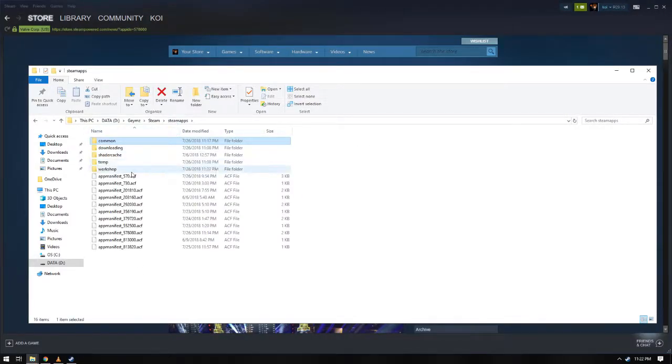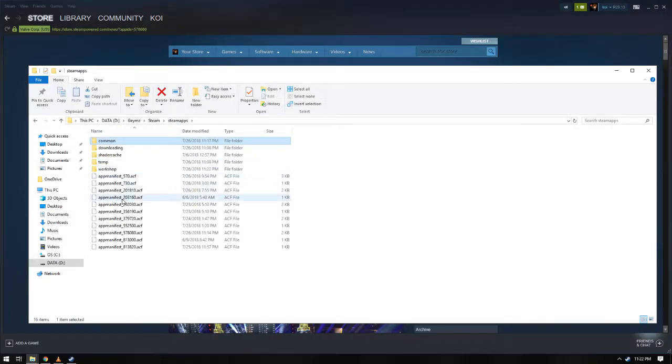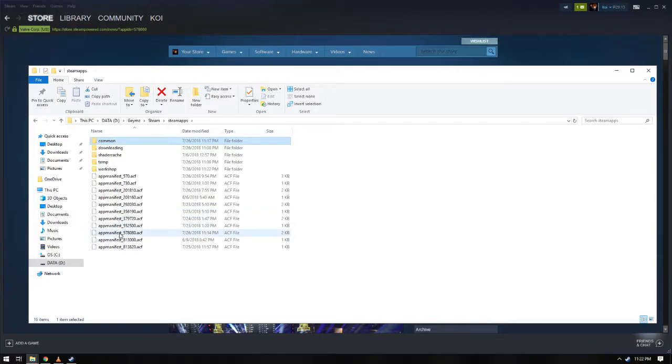The most important step is this one. Go back to Steam apps directory, and here you should find app manifest files. Just cut or copy this one to your new directory. I suggest cutting if you are moving your game to another directory and copying if you are just transferring to another PC.